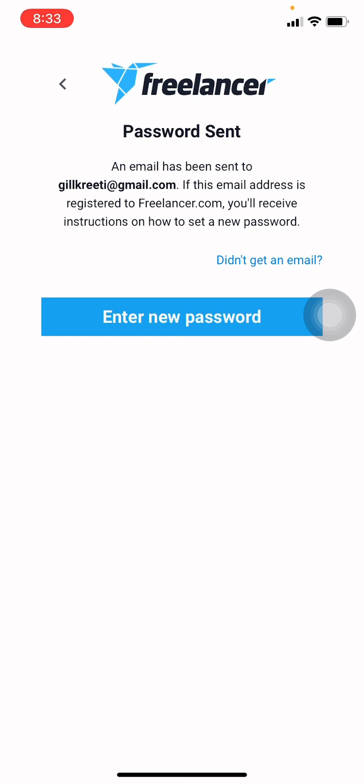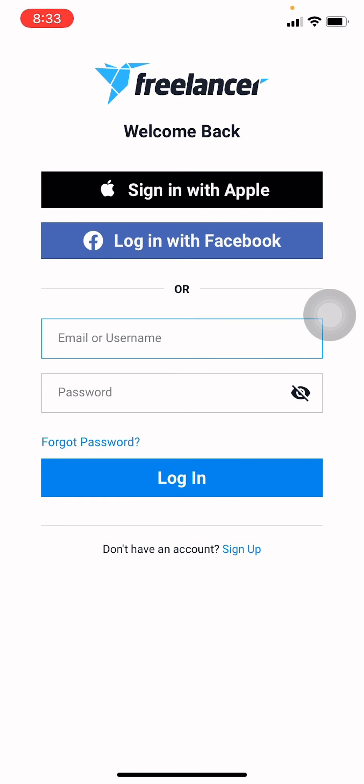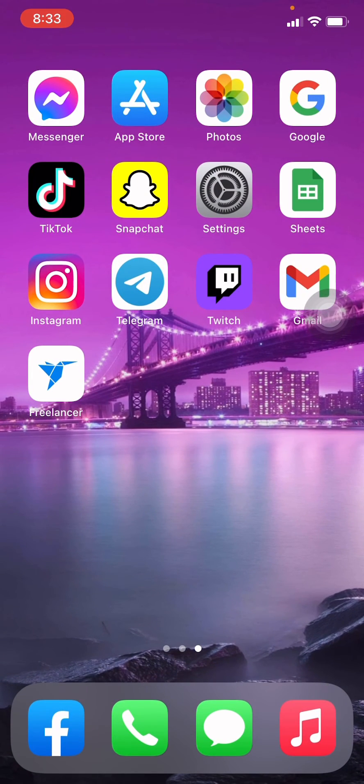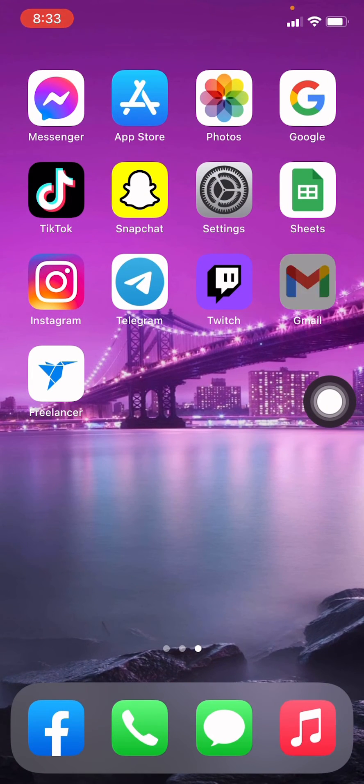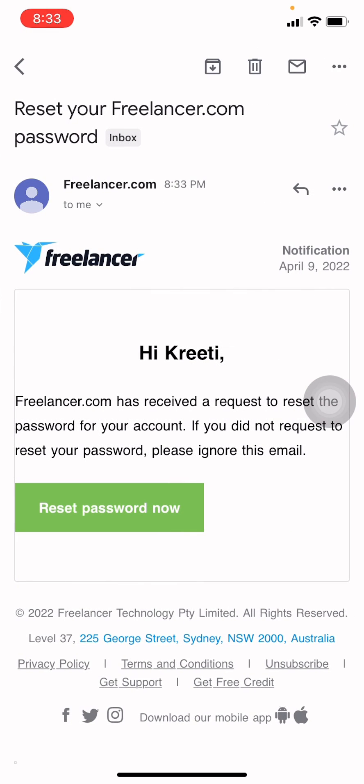Now tap on enter new password. Now go and check your Gmail. Here I will be opening my Gmail app. At the top you can see that Freelancer has sent me the code. Tap on that. Now tap on reset password. Now on that green icon.